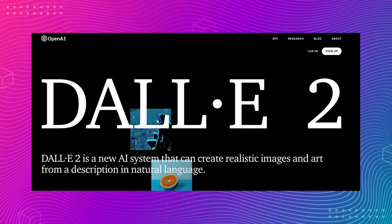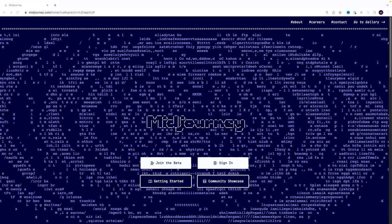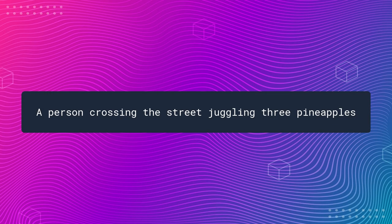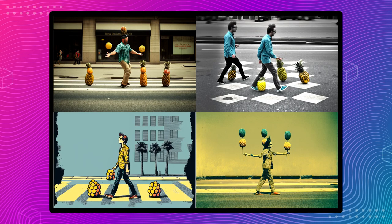Now that we know the major problems, let's look at the major solutions and how to connect them together. The most difficult problem is generating the artwork. There's not a lot of options to automate it: DALL-E from OpenAI, Stable Diffusion, or Midjourney. I chose Midjourney because the output looks best for this type of project. These are text-to-image services based on AI — they accept a natural language prompt like 'a person crossing the street juggling three pineapples' and turn it into an image.